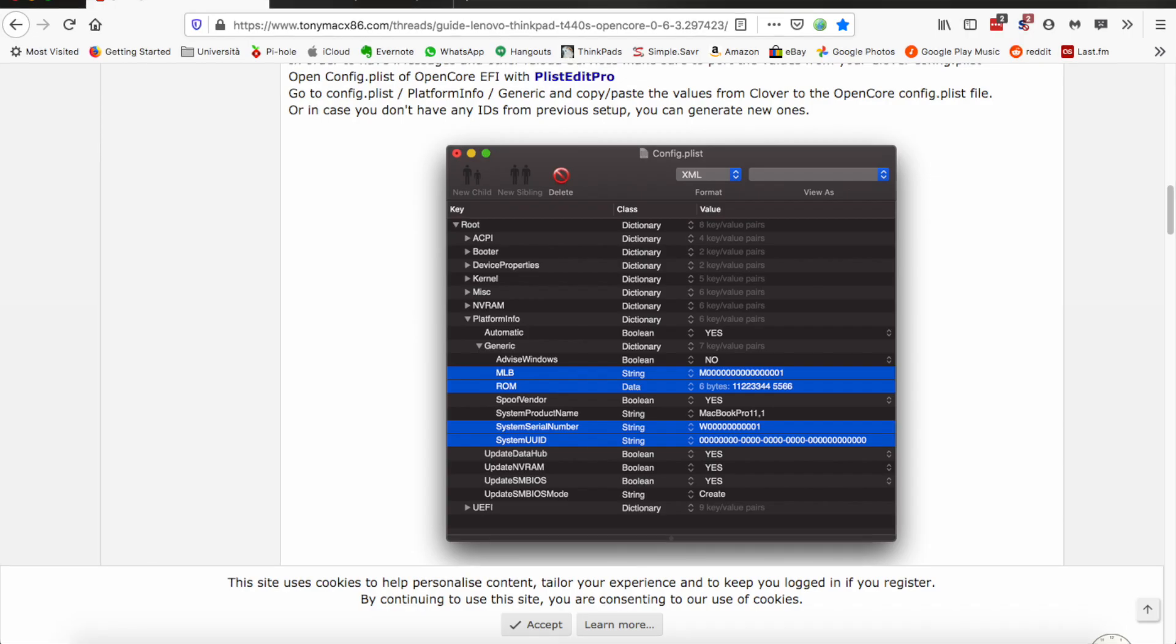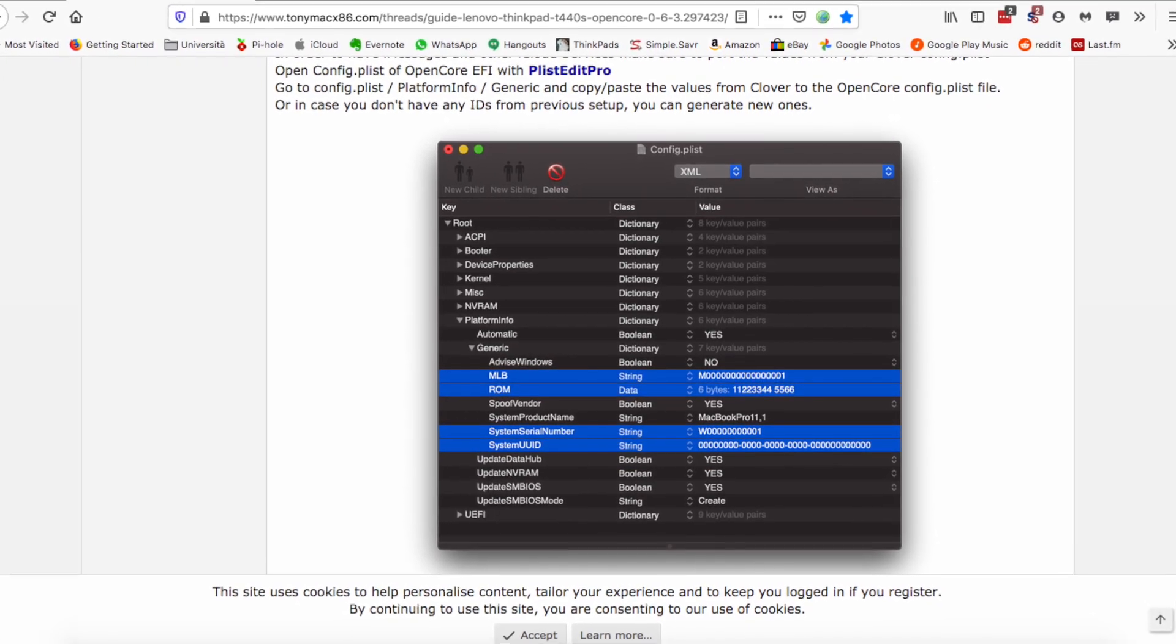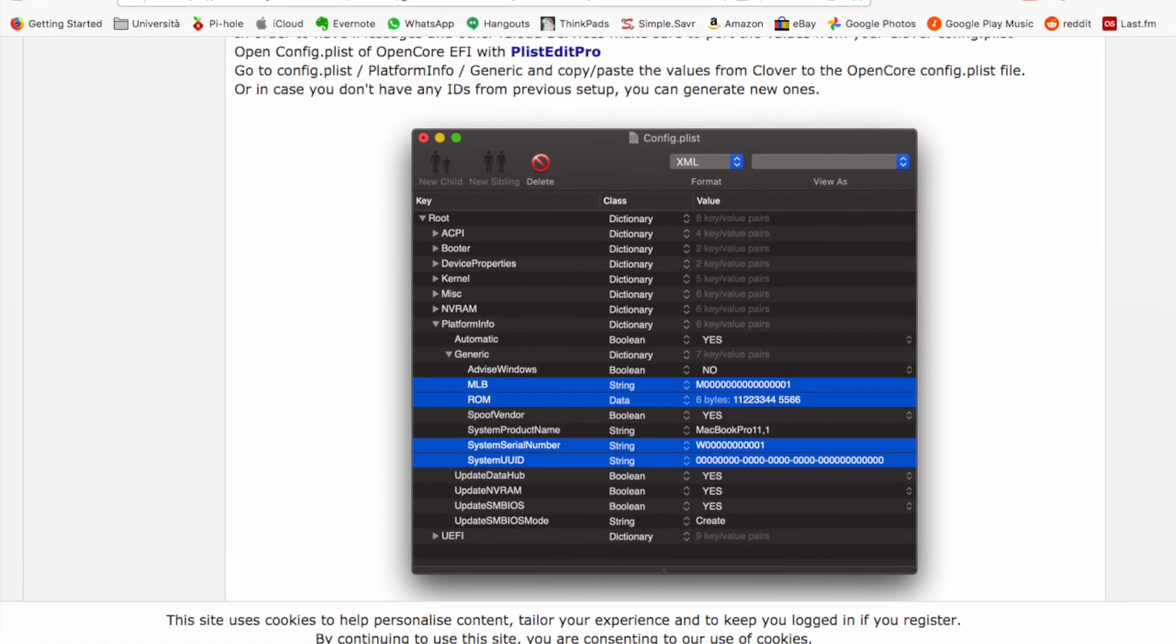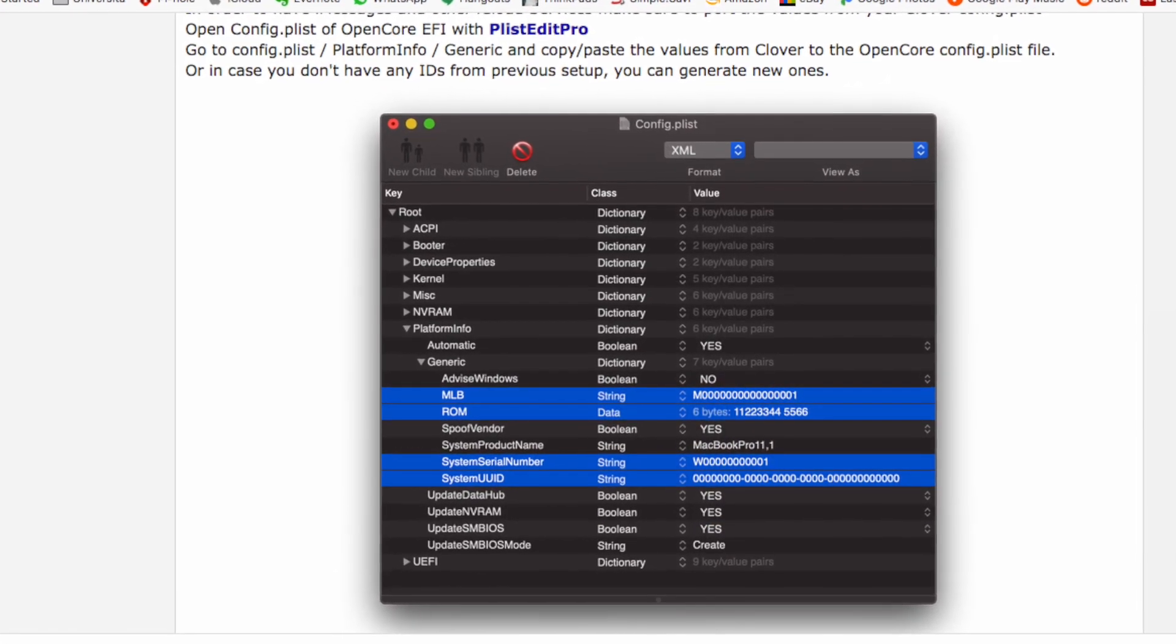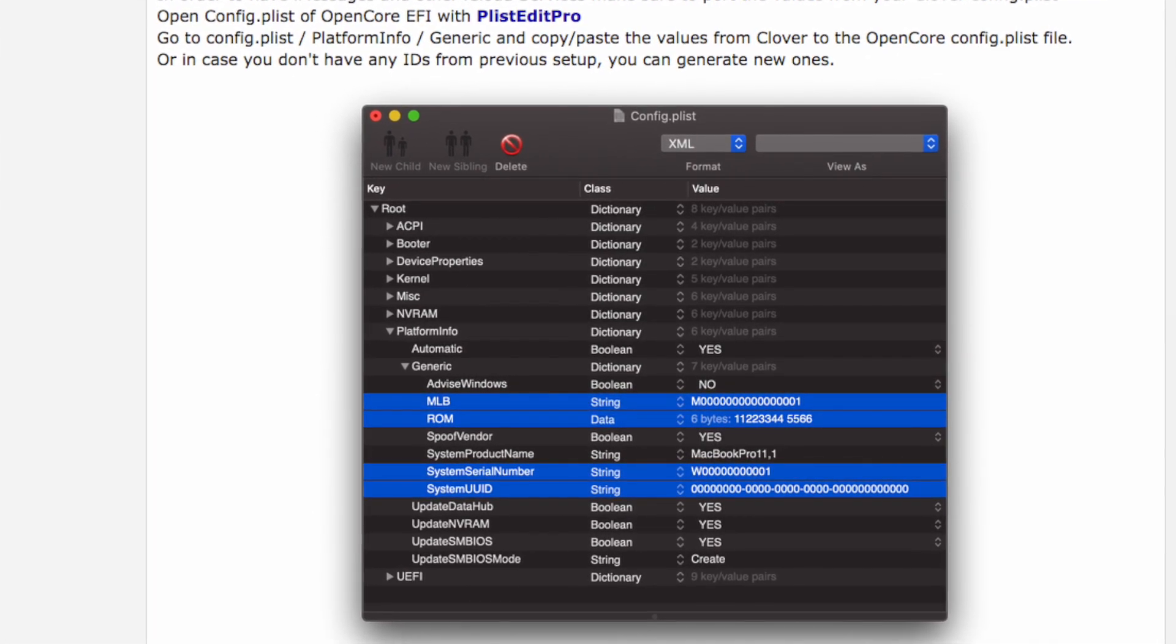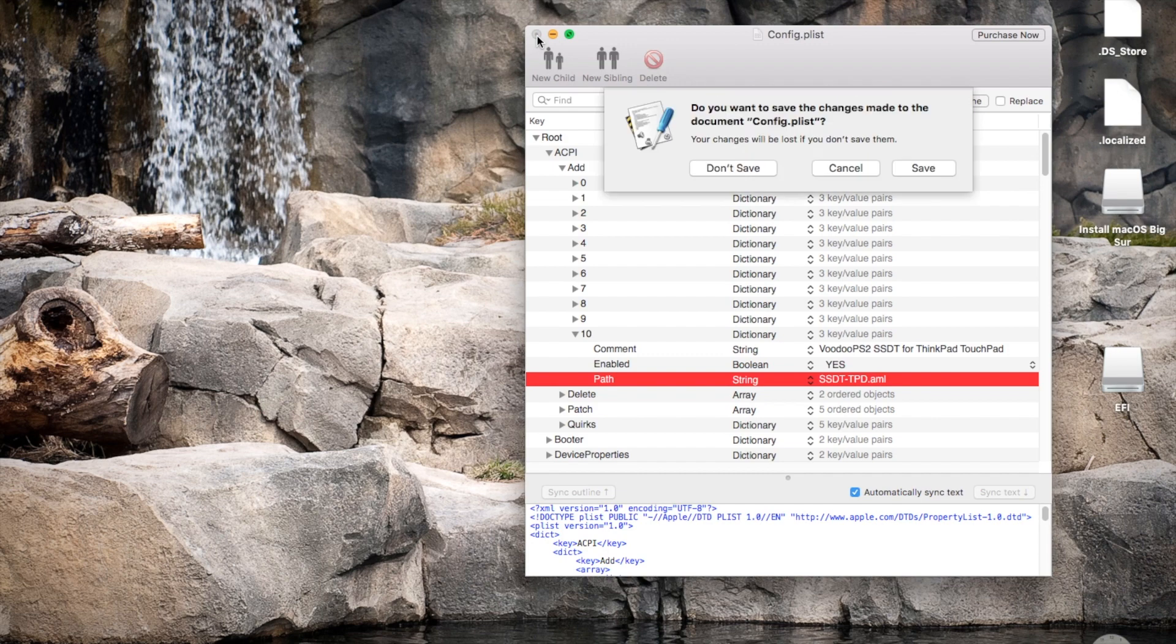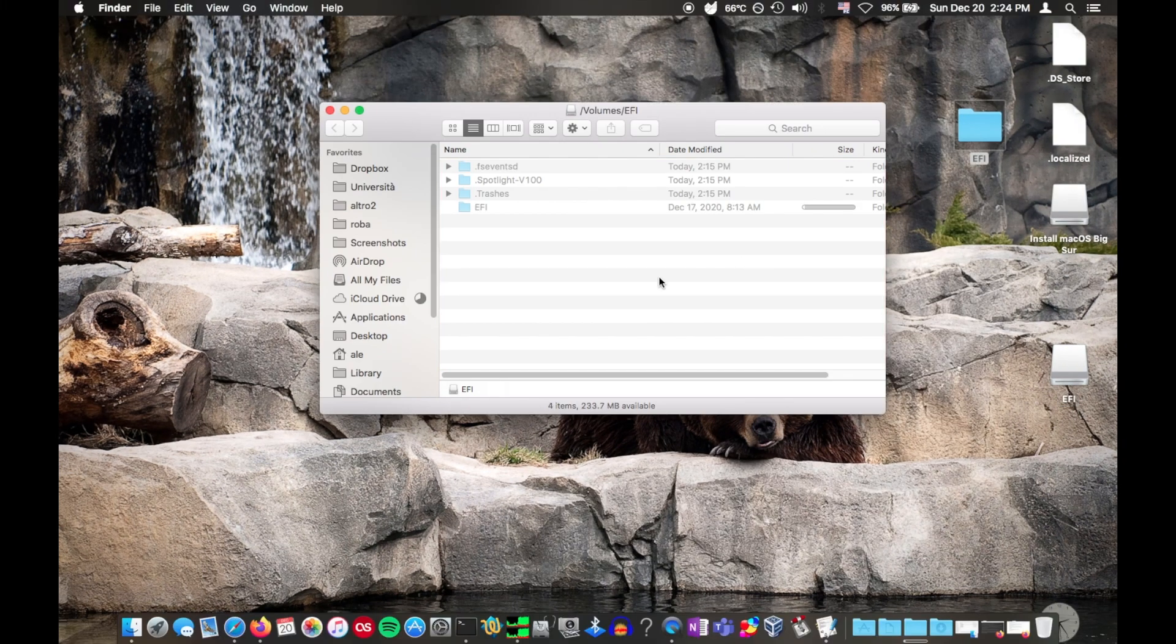The guide also mentions setting unique values for the serial number and UUID, so I used the values I had before. However, I didn't know what to set MLB and ROM to, because these settings weren't in my Clover setup, so I just left them like that. Once all the adjustments have been made, you can save the file and copy the EFI folder to the EFI partition of the USB drive.